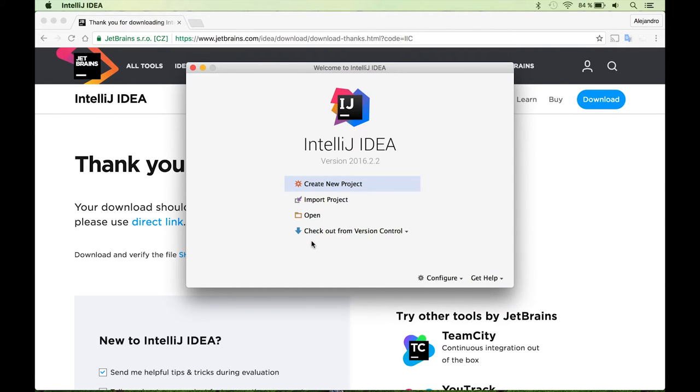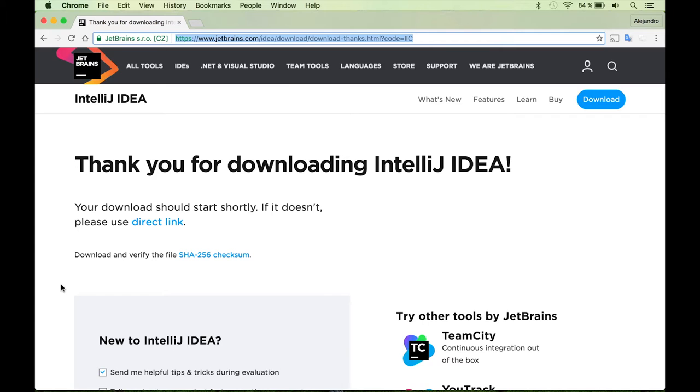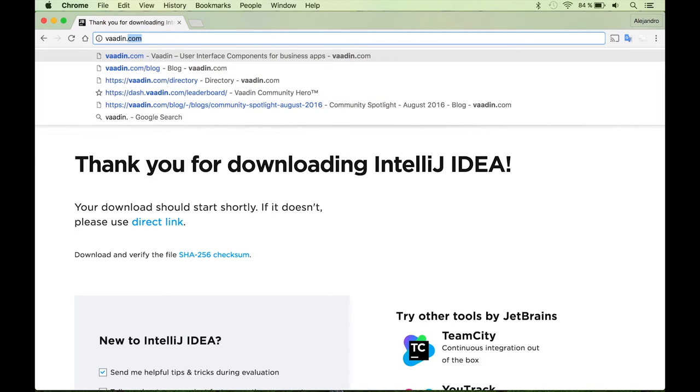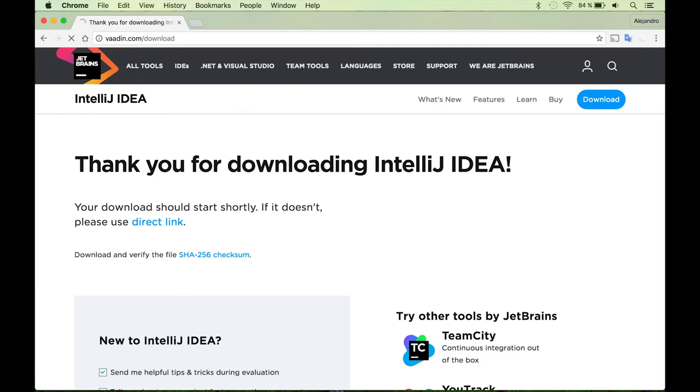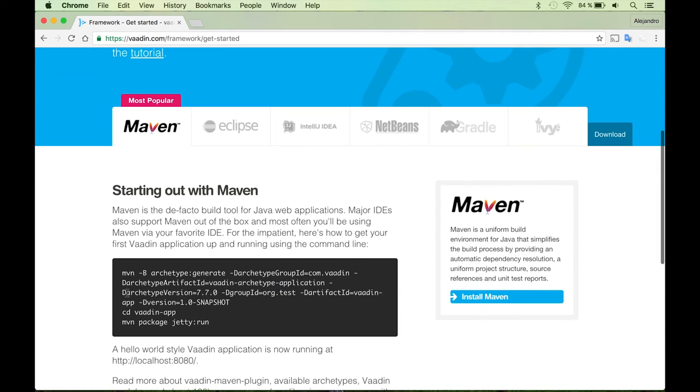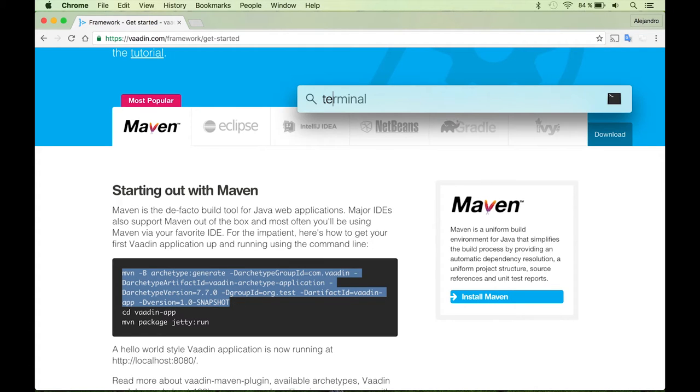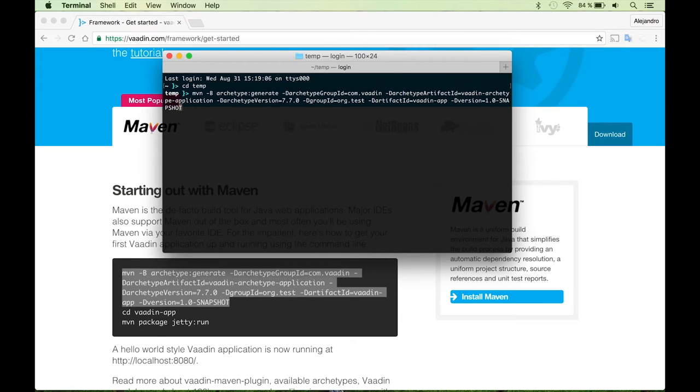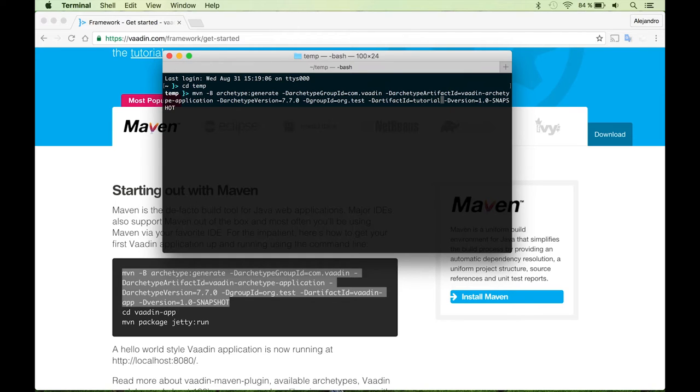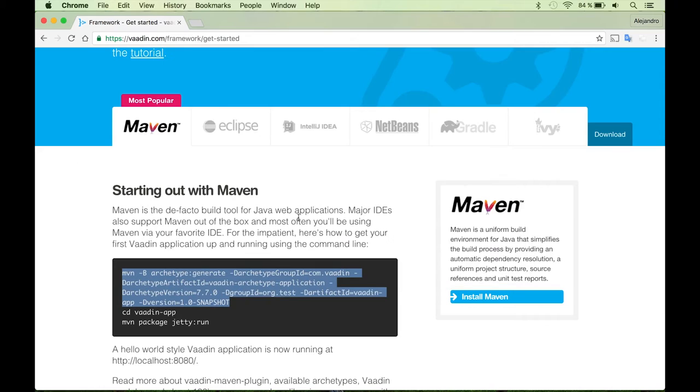And there are several options to create a new Vaadin application with IntelliJ IDEA. The one that I find like the easiest one is just going to vaadin.com and slash download and copying this command over here, this maven command. So you need to have maven installed. And then I usually just move to some directory, paste this and change the name of the project that I'm creating. So I'm going to use tutorial for this one.